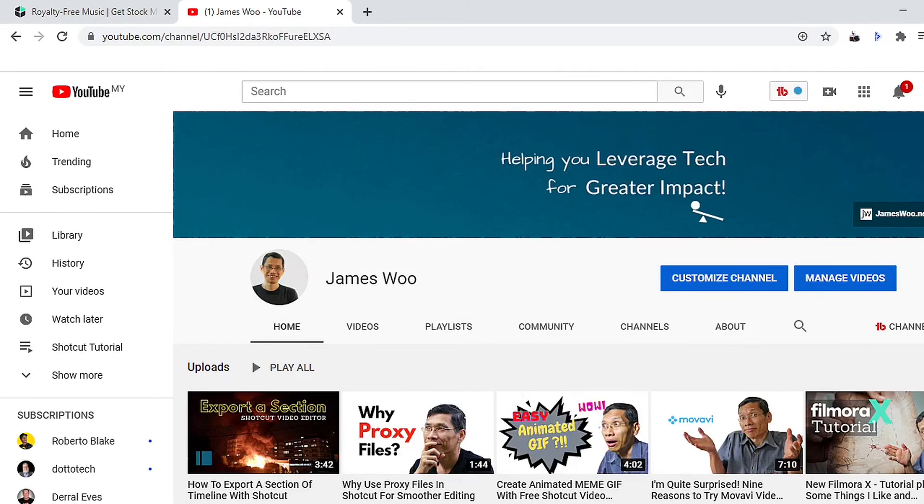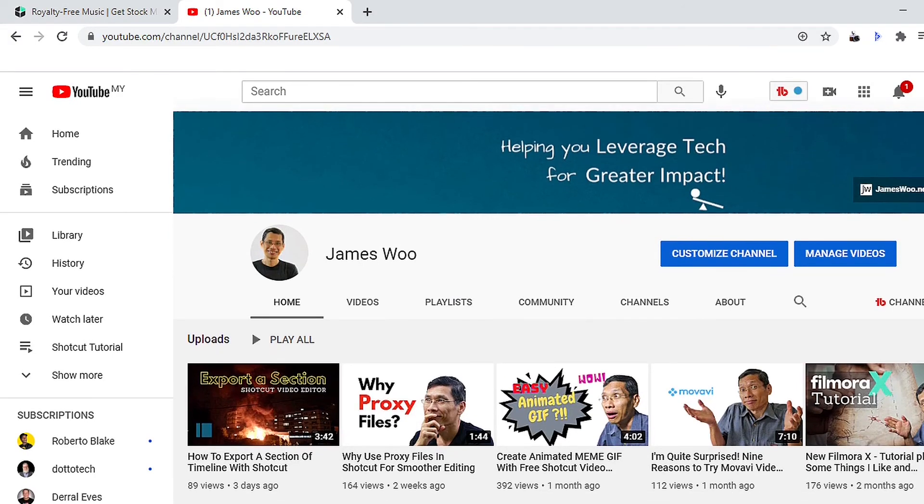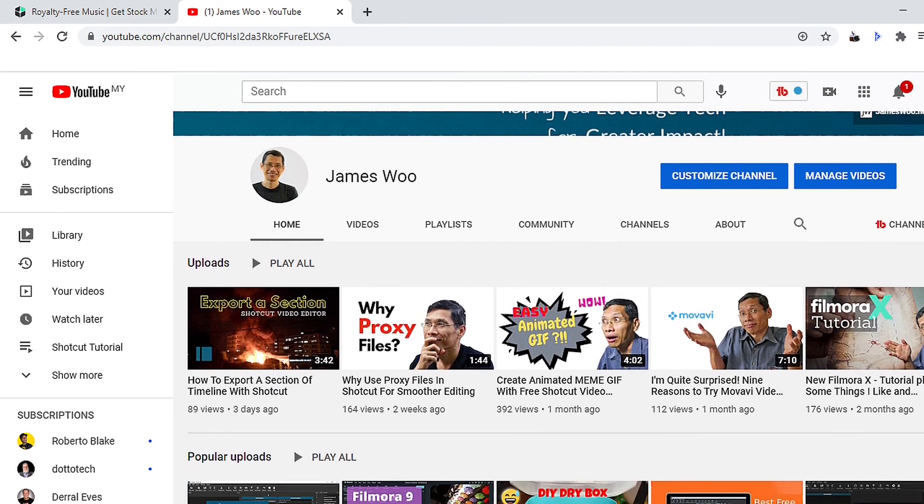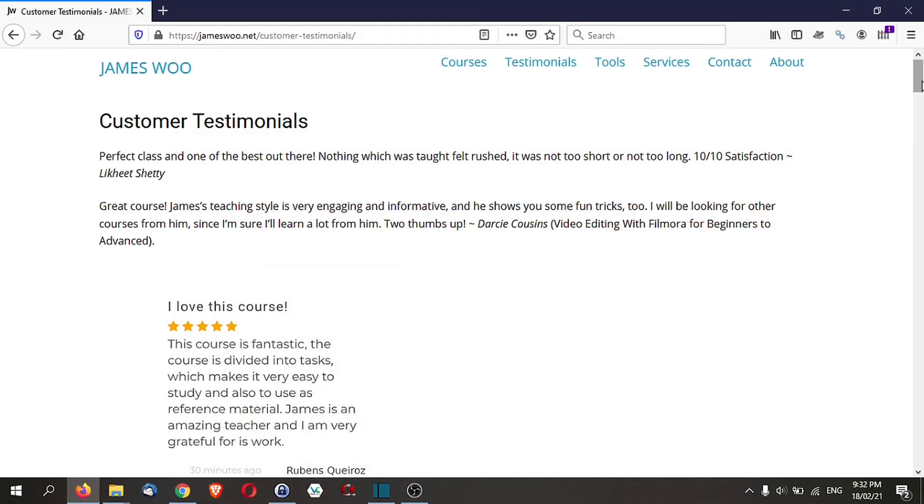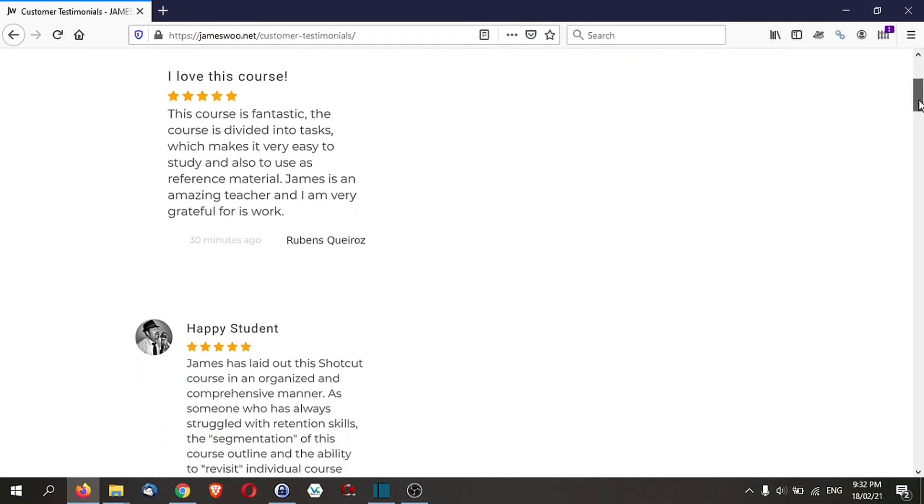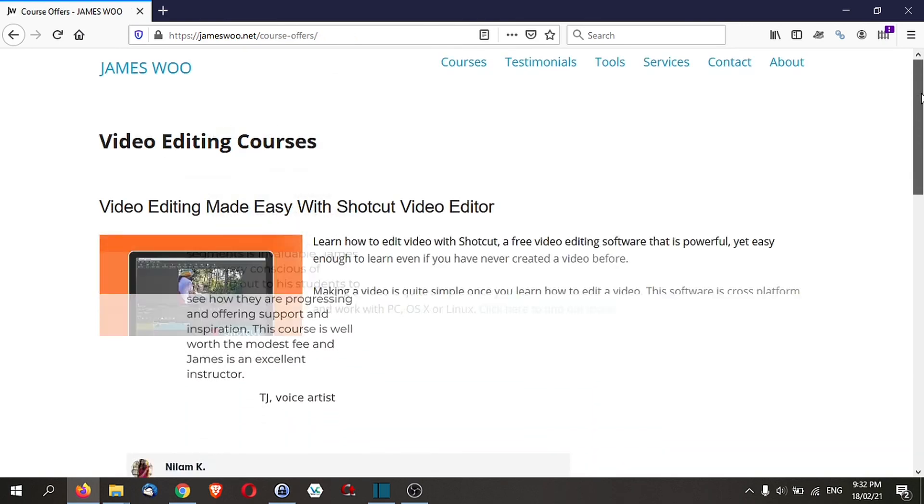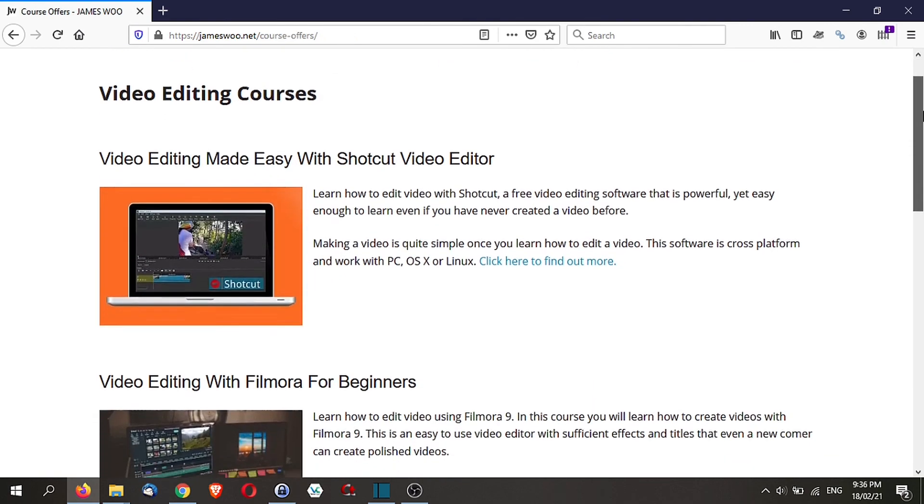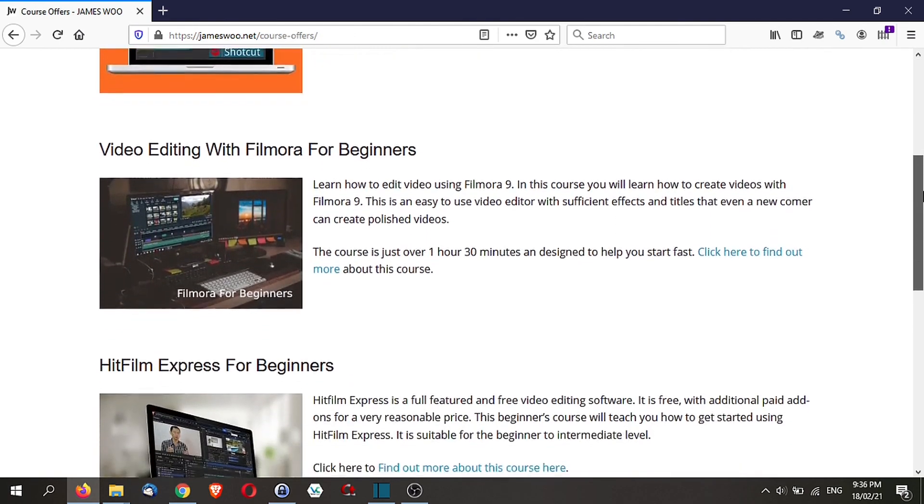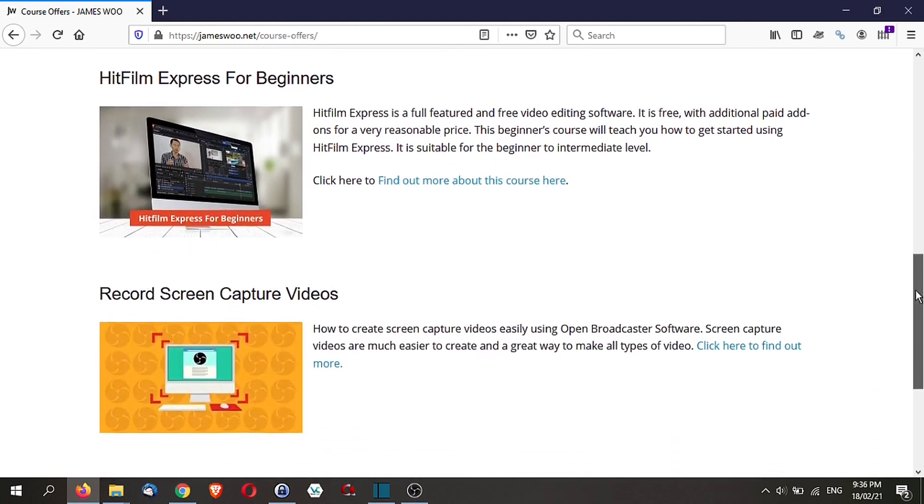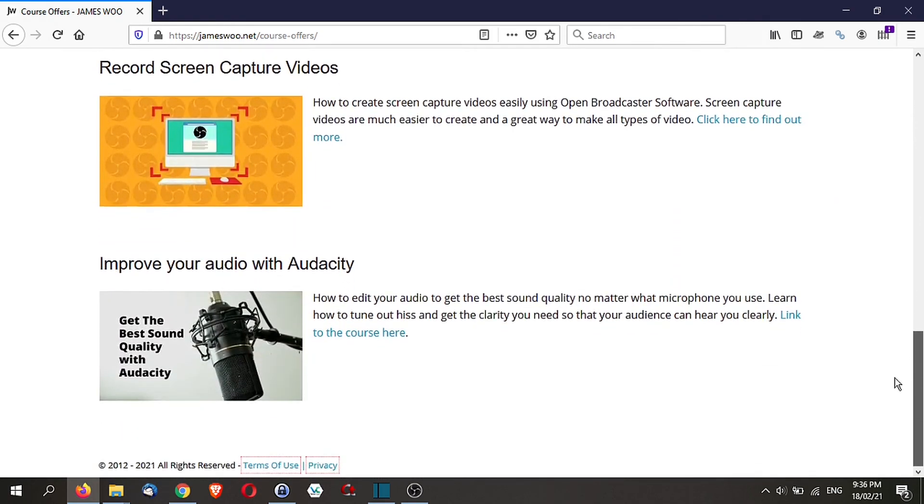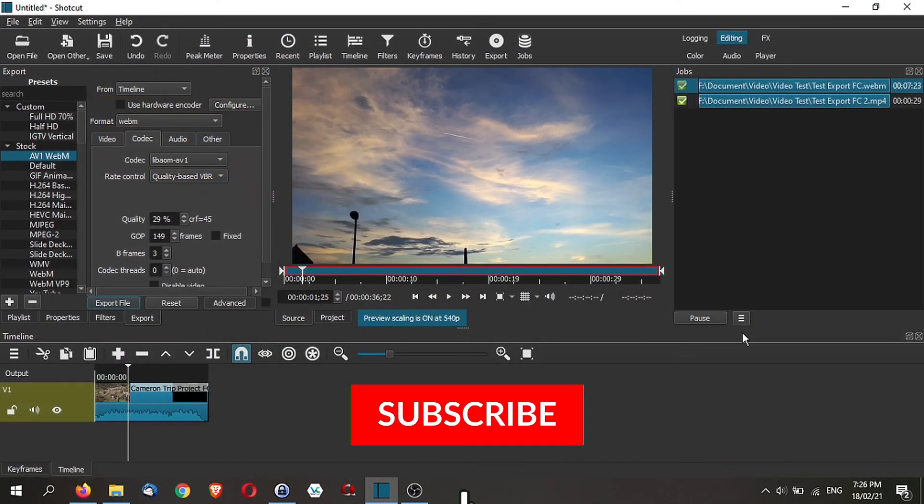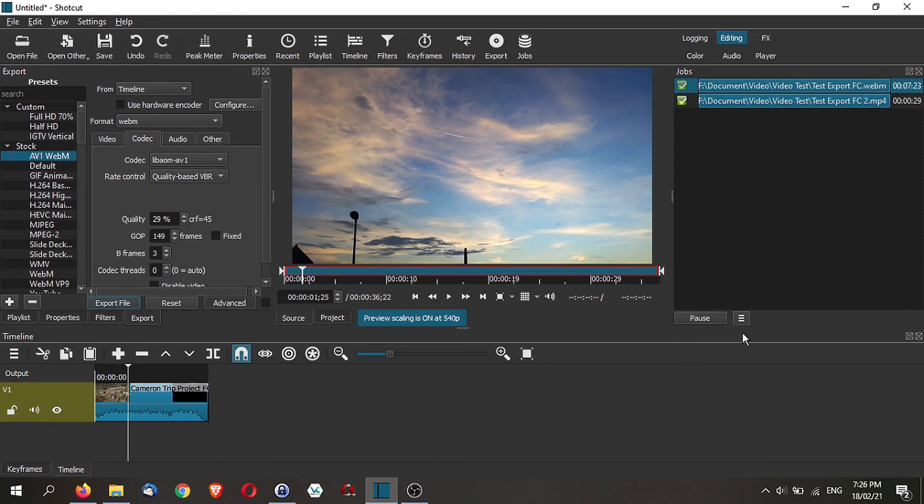If you're new to my channel, my name is James and I help you to leverage tech so that you can create greater impact, and video is one of those things that can help you create great impact. Do check out some of my other tutorials on the screen right now. These are all about Shortcut tutorials. I do review other video editors as well. Feel free to subscribe if you haven't subscribed and do give this video a thumbs up. It does really help me with the algorithm.